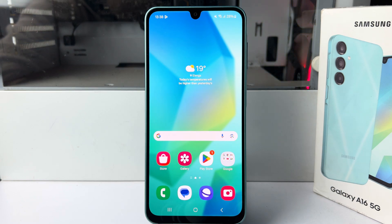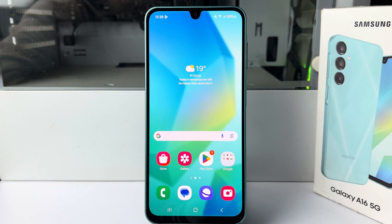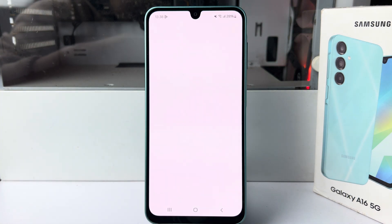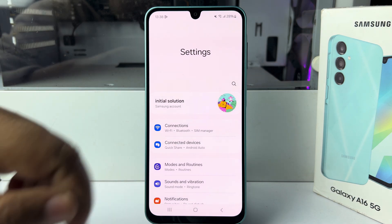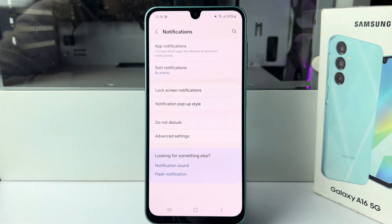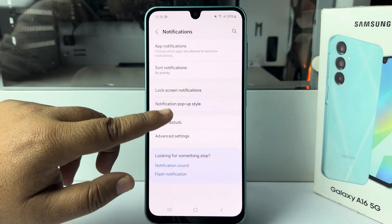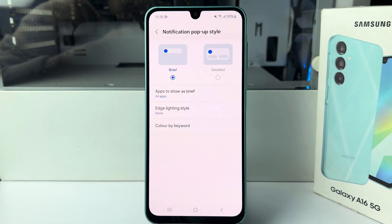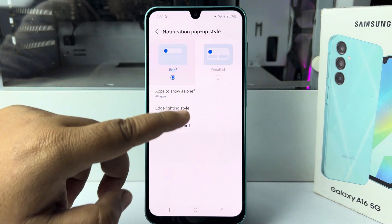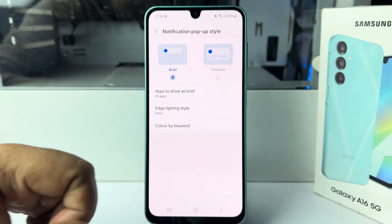Here I'll show you how to enable edge lighting notifications on the Samsung Galaxy A16. Jump into the Settings app and select Notifications. Under notification settings, tap on notification pop-up style. Here you can select Brief or Detailed.